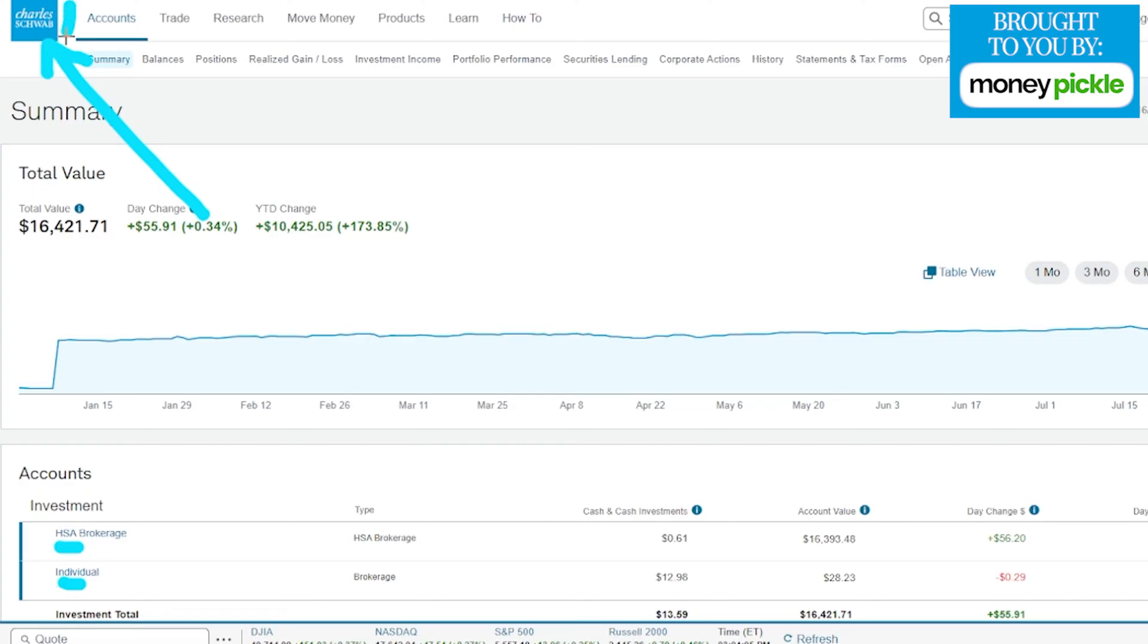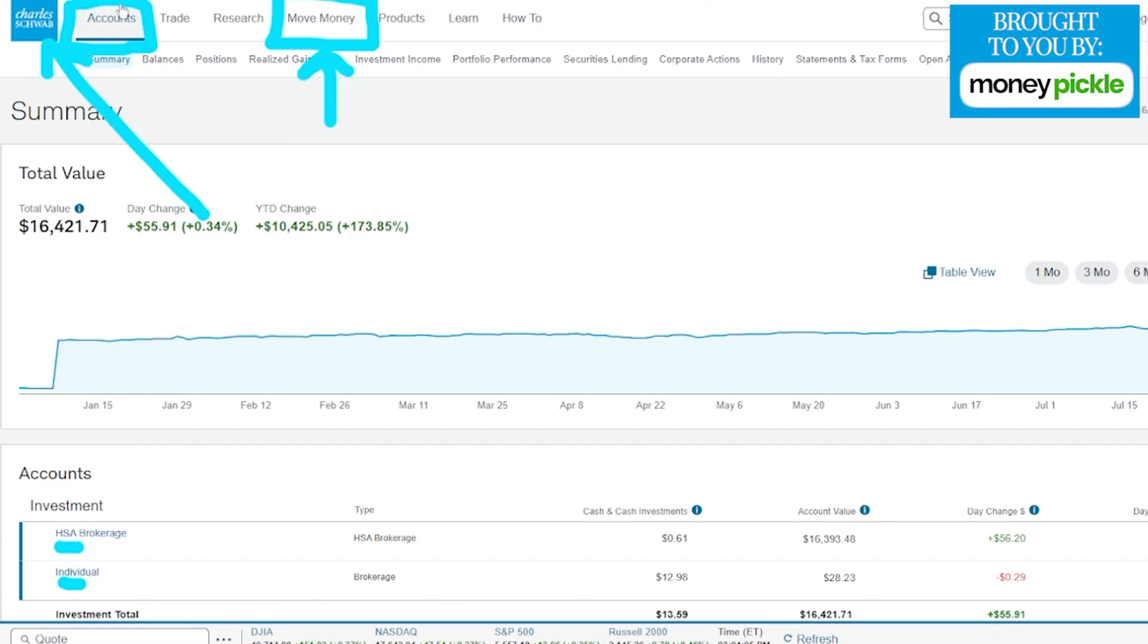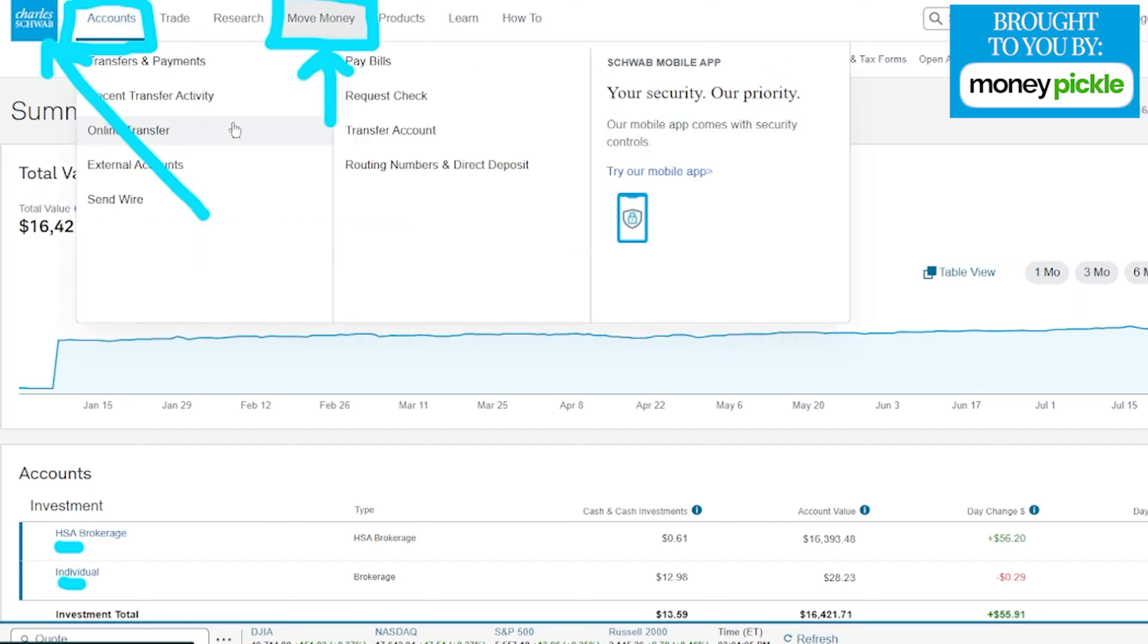We're currently here in our account section. This is the home page when you log into your Charles Schwab account. We're going to go to the Move Money section which is right over here. If we hover nothing shows up, so we need to click to show a drop-down menu.